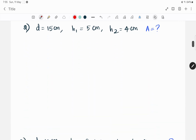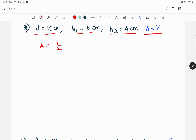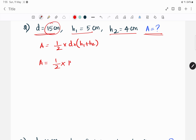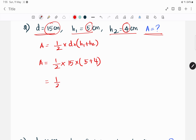Question number 2: The diameter is 15 cm, the height H1 is 5 cm, and H2 is 4 cm. Using the formula: A equals 1/2 into D into H1 plus H2 — so A equals 1/2 into 15 into (5 plus 4).